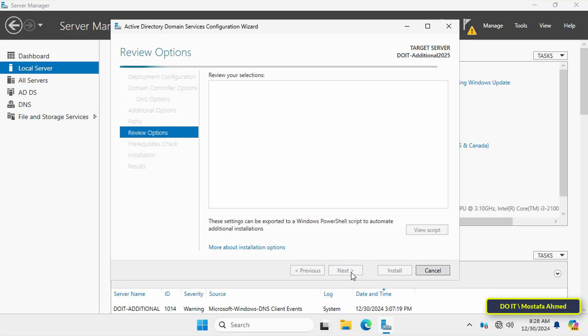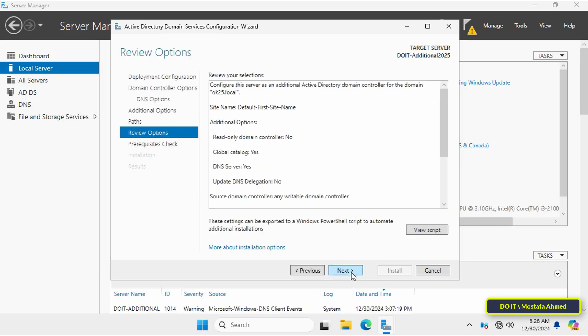In this step, review the configuration and make sure everything is correct before installing. Also, you can view the script and save the configuration as a PowerShell script if needed for future automation. Click Next.